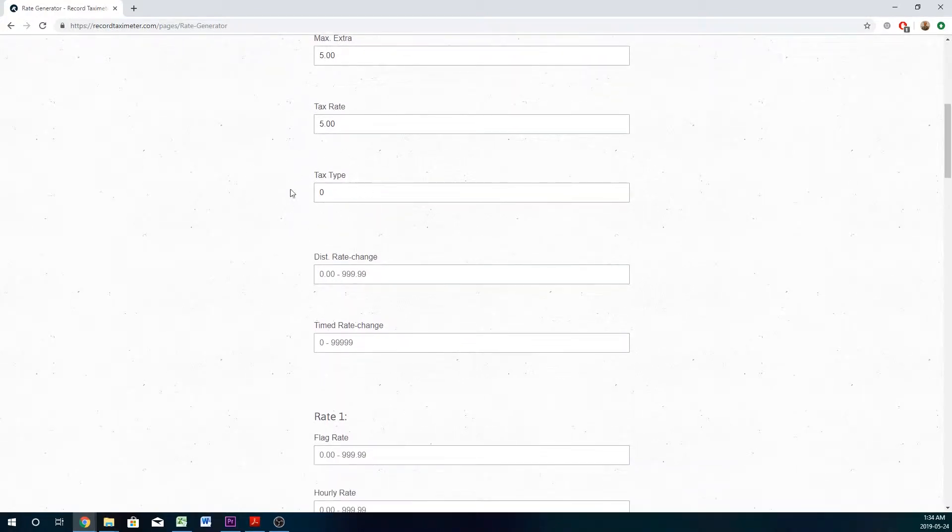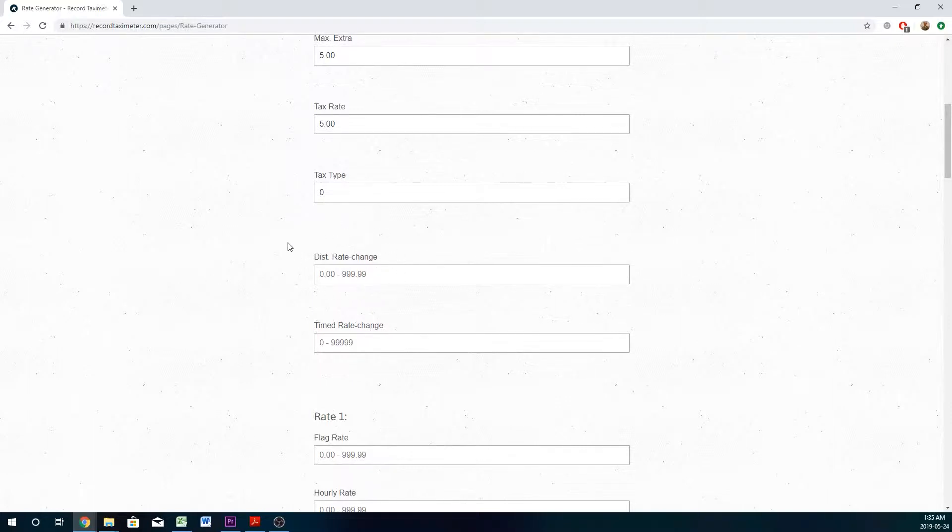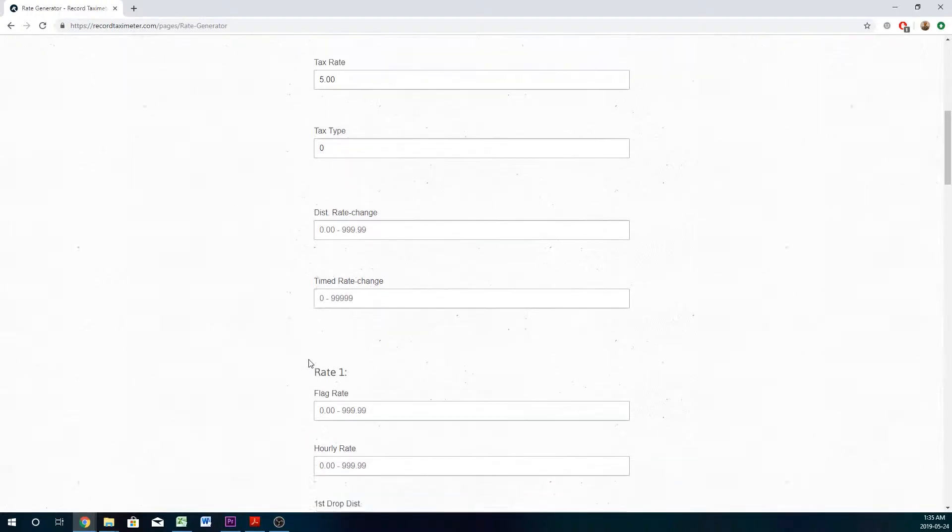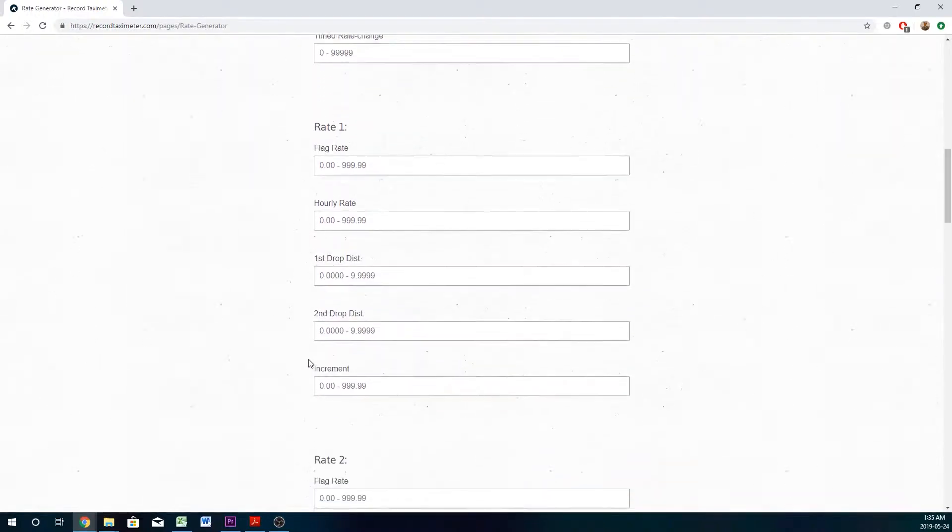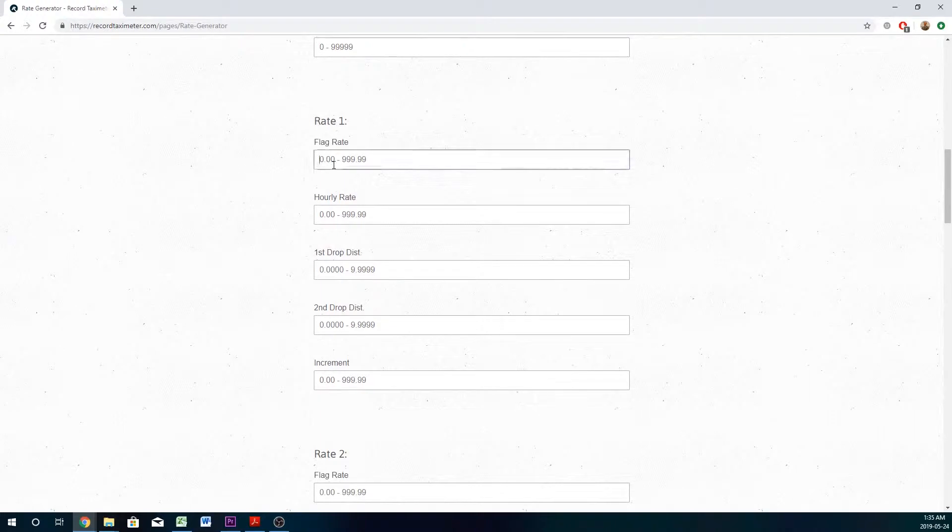Now these two options down here are the distance and time controlled rate changes. These are only used in special circumstances if you need to change your rate to a different setting at a different time or a different distance.